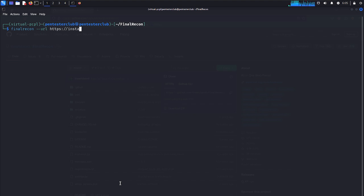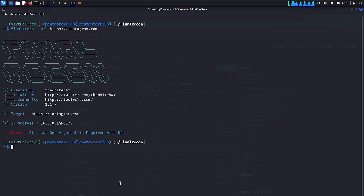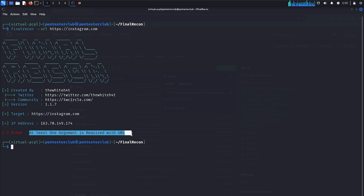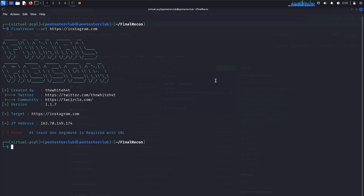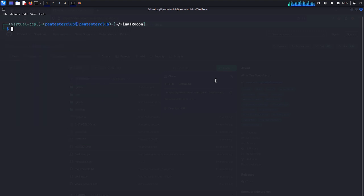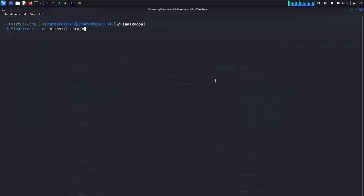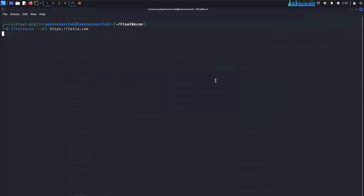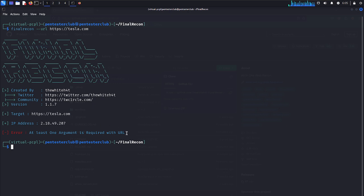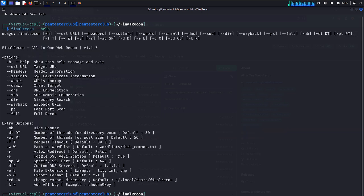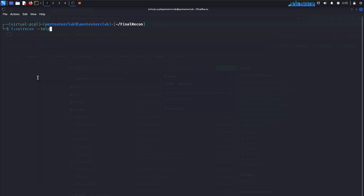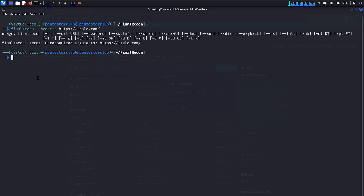Now we just try instagram.com. We're getting the IP address. The last argument required is the URL or targeted IP address. That's great. Now let's clear and try with tesla.com. We're getting the targeted IP address, but it's only printing the URL. Let's try with help. I would like to go with headers.